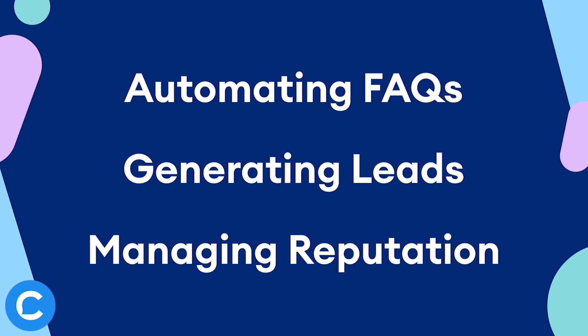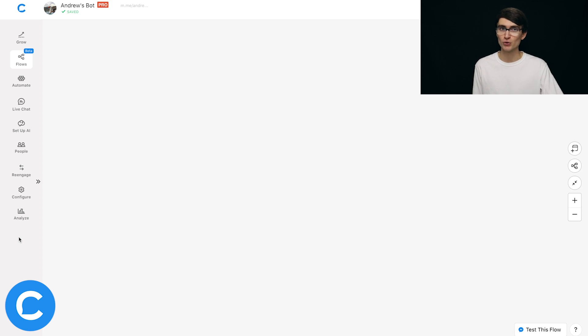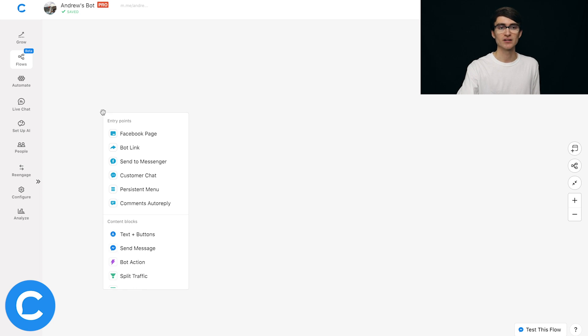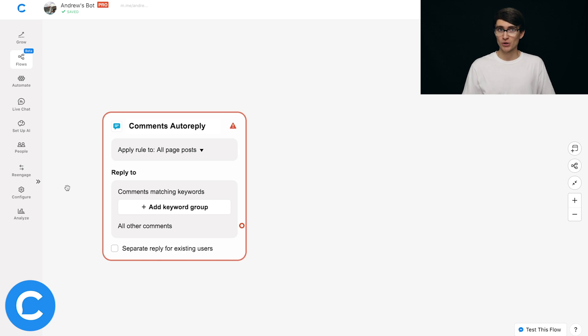Now let's dive into Flow Builder for the tutorial. Here we are in Flow Builder with a completely blank canvas — I've just created a new flow. To use the Comments Autoreply feature, I'm going to double-click on the canvas and under entry points choose Comments Autoreply. An entry point is just a source of traffic in your chatbot — it's how users are entering the chat experience. In this case, they're leaving a comment on a Facebook page post.